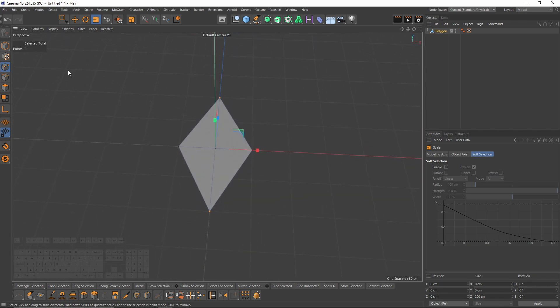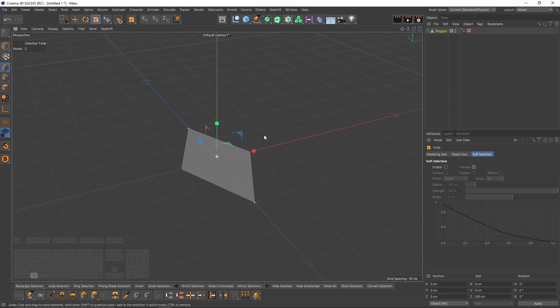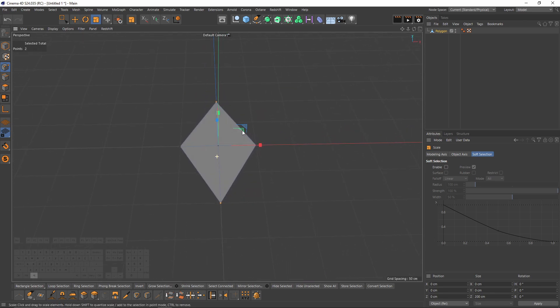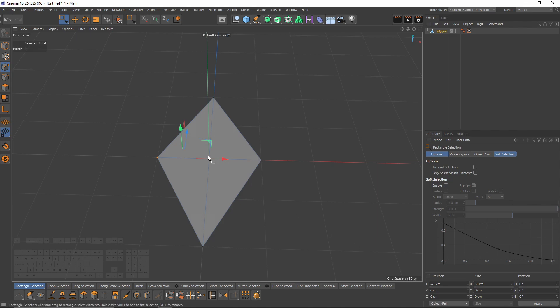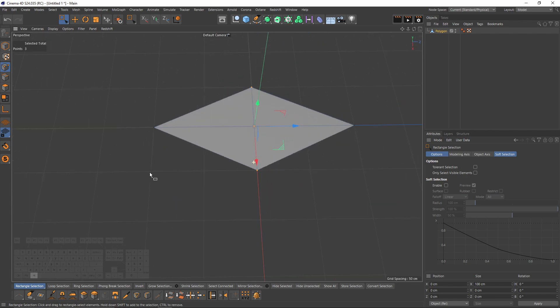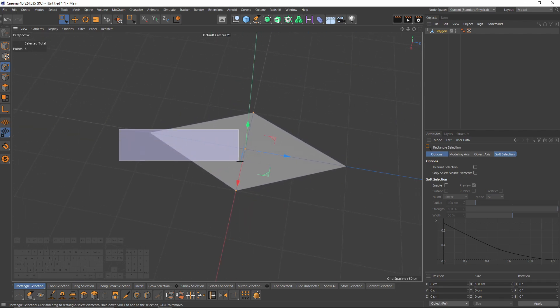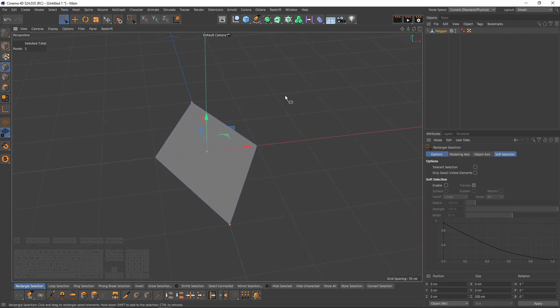Now we can use the cloner easily because you can see that we have a grid spacing 50 centimeters, which means that this length is 100 centimeters and that one is 200. So it is always good to know these numbers when you use cloner object.